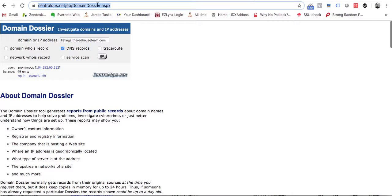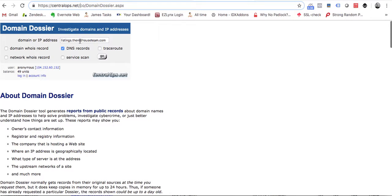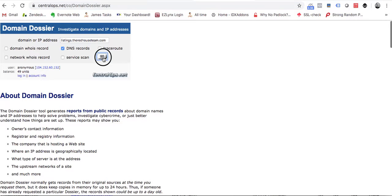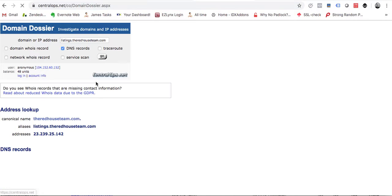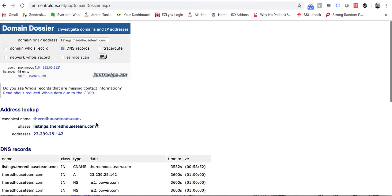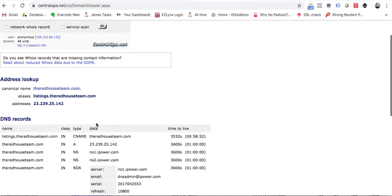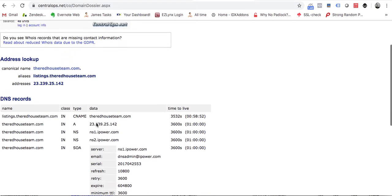Type in the subdomain. We'll test this one: listings.theredhouseteam.com. If we look at this one, you can see that it is set up as a CNAME, but it's pointed to theredhouseteam.com.